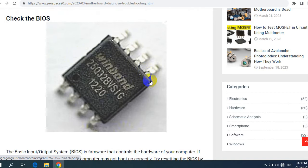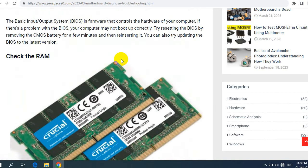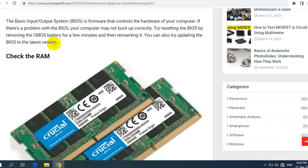Second, check the BIOS. The Basic Input Output System (BIOS) is firmware that controls the hardware of your computer. If there is a problem with the BIOS, your computer may not boot up correctly. Try resetting the BIOS by removing the CMOS battery for a few minutes and then reinserting it. You can also try updating the BIOS to the latest version.